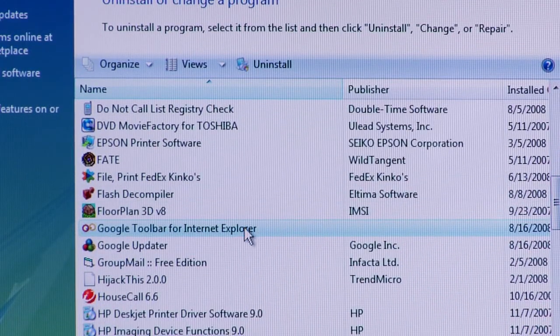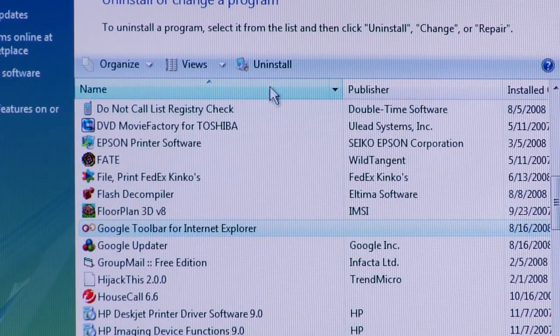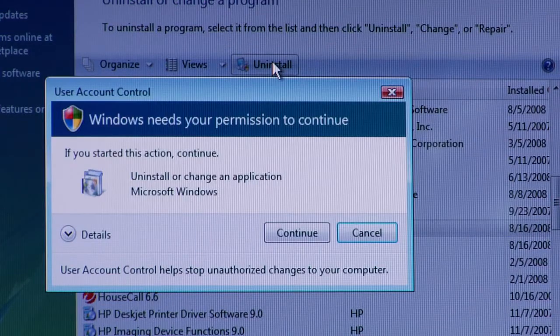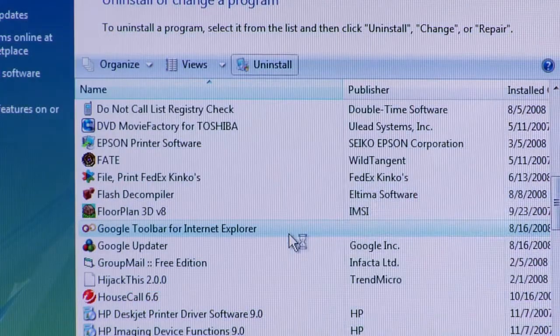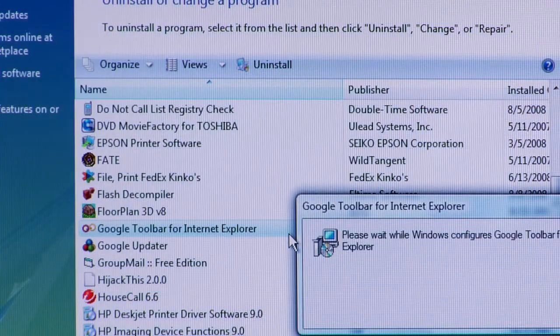If you're using Windows Vista, you'll select the Google toolbar, and then at the top, you'll choose the Uninstall Program button. Once you've done either of those things, the uninstallation process will start. Follow the on-screen instructions for uninstalling the program, and Google toolbar will be removed. That's the easiest way to uninstall Google toolbar.